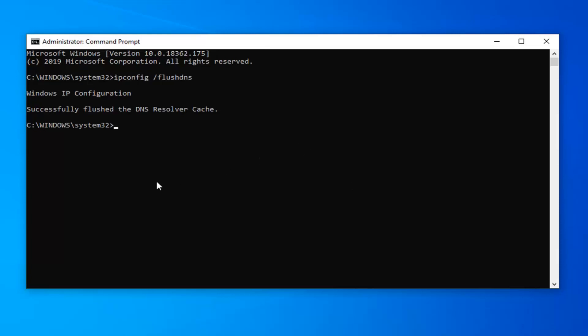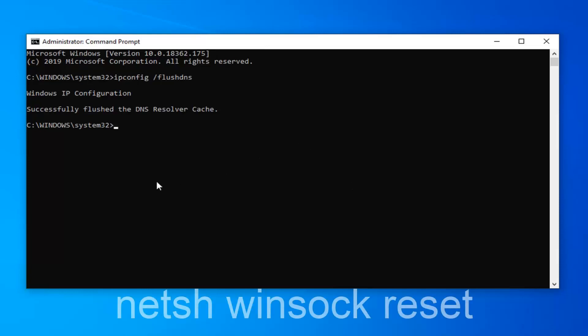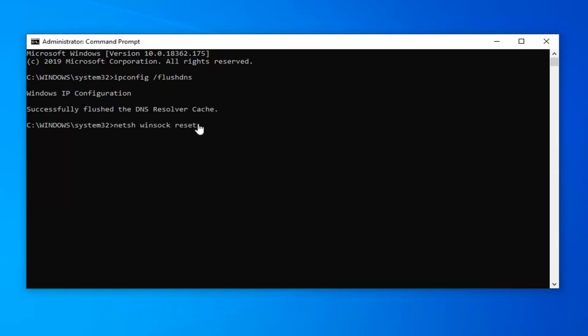Next thing you want to do is type in netsh space winsock space reset, exactly as it appears on my screen. Hit enter on your keyboard.